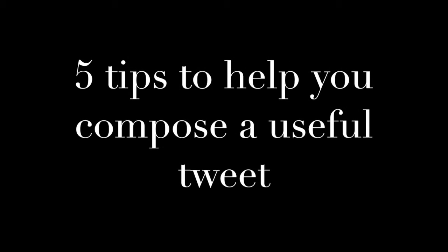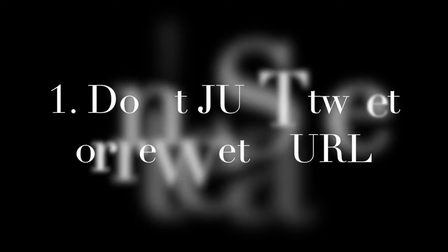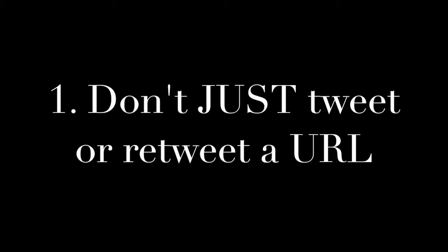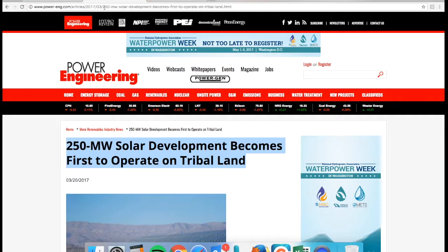Here are five tips to help you compose a useful tweet. Number one, don't just tweet or retweet a URL.